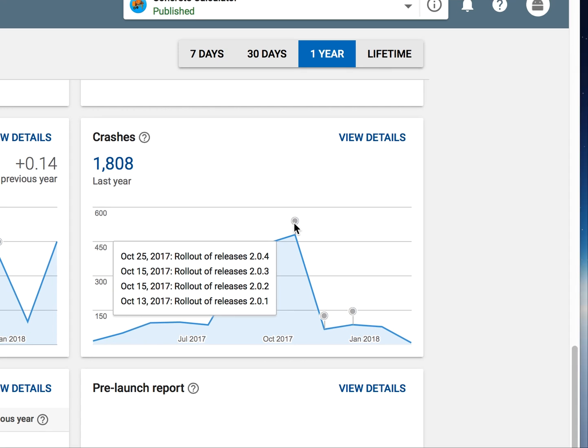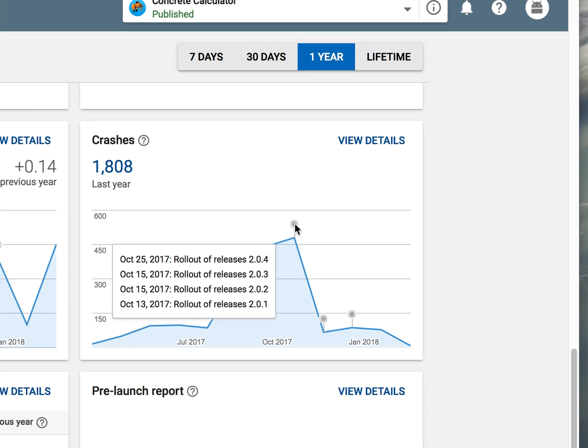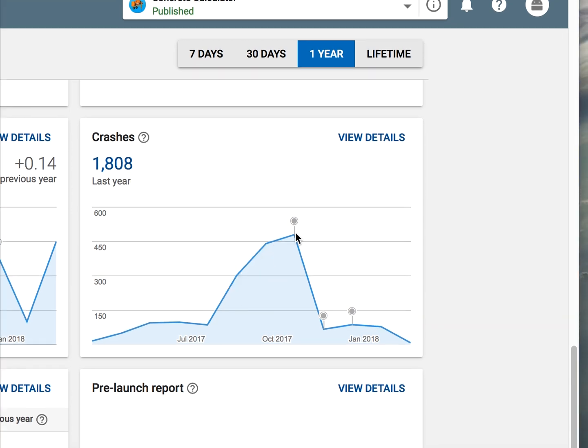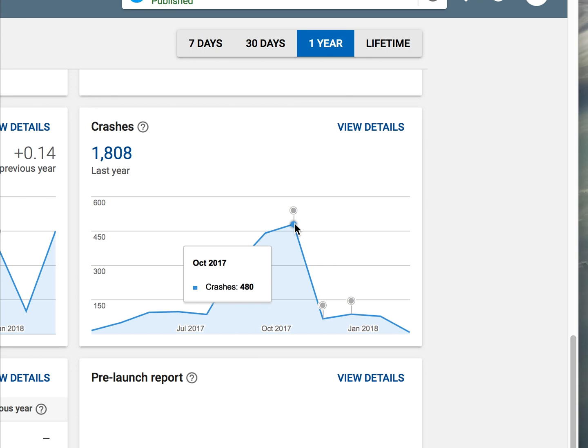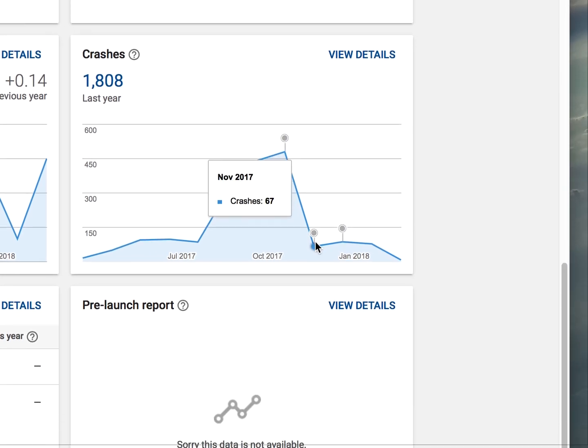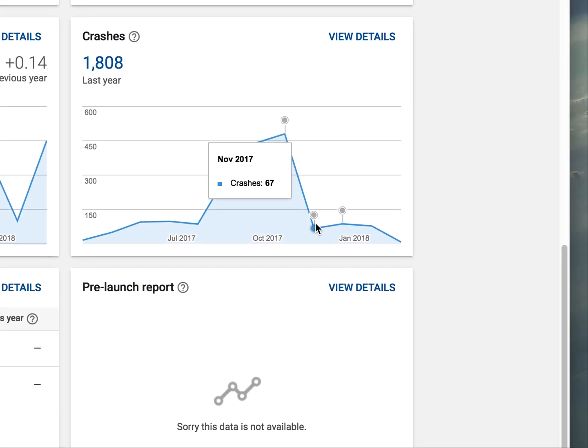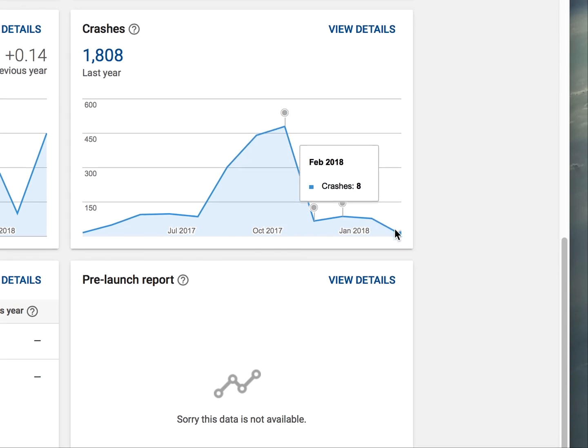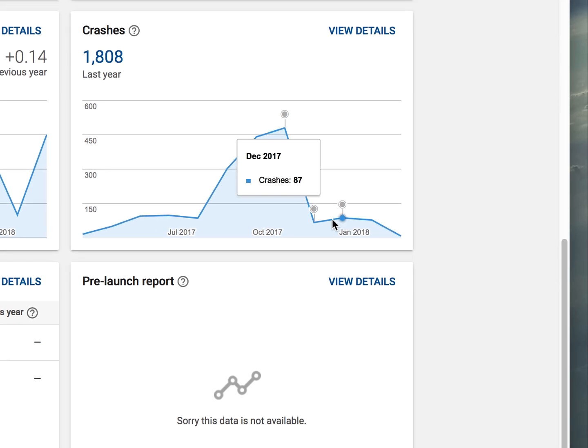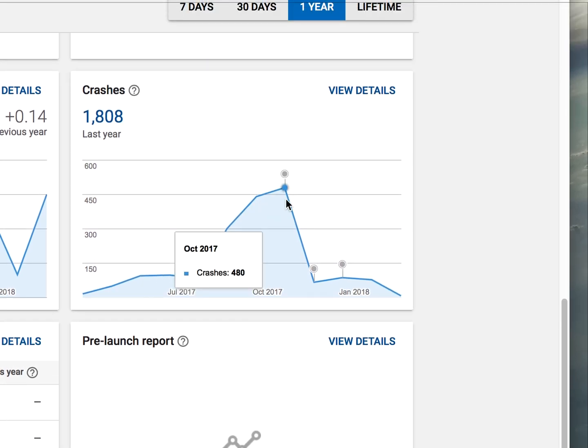And this is where we changed all our onClicks from the XML into the onClick listener in the Java file. And once we did that, you can see our crashes went from almost 500 a month down to 60-70 a month, which we've also cleaned a ton of those up. But you can just see the difference that that made, just removing the onClick listeners.